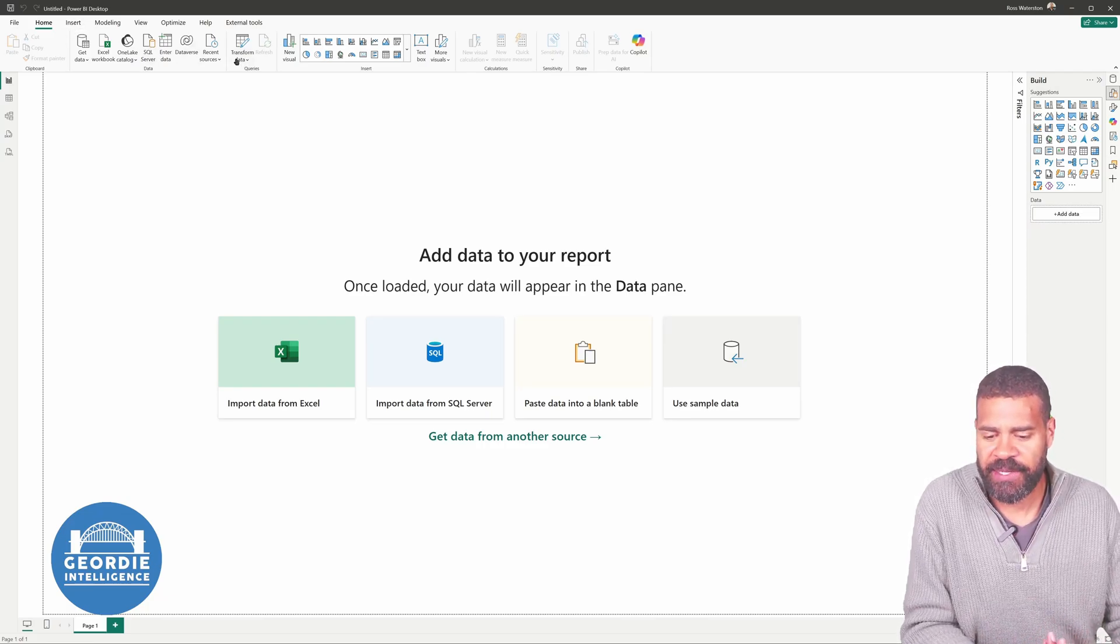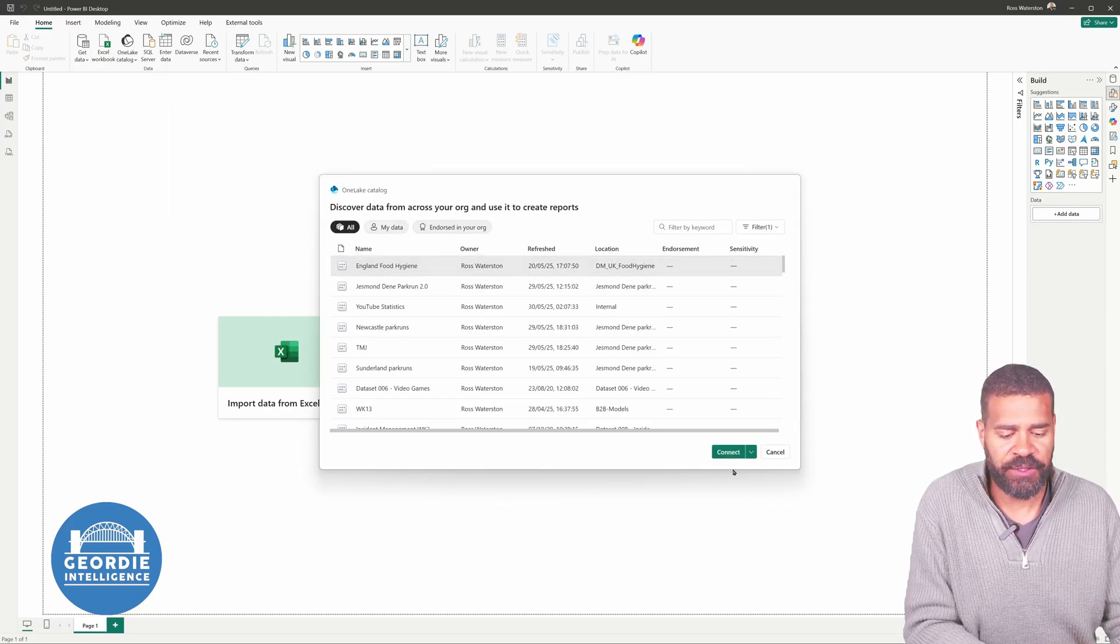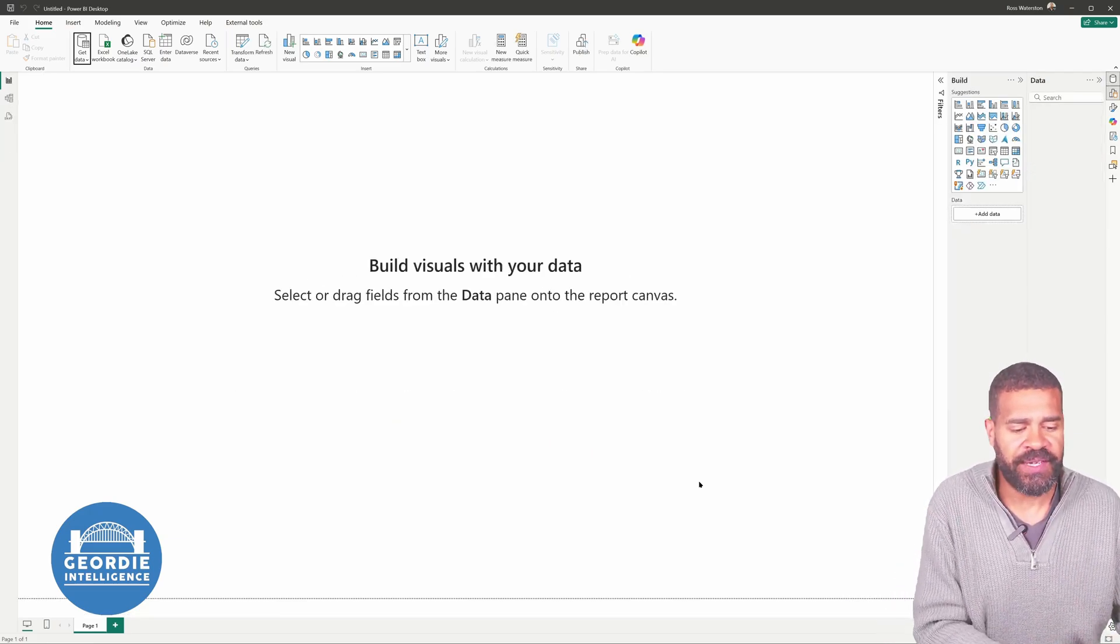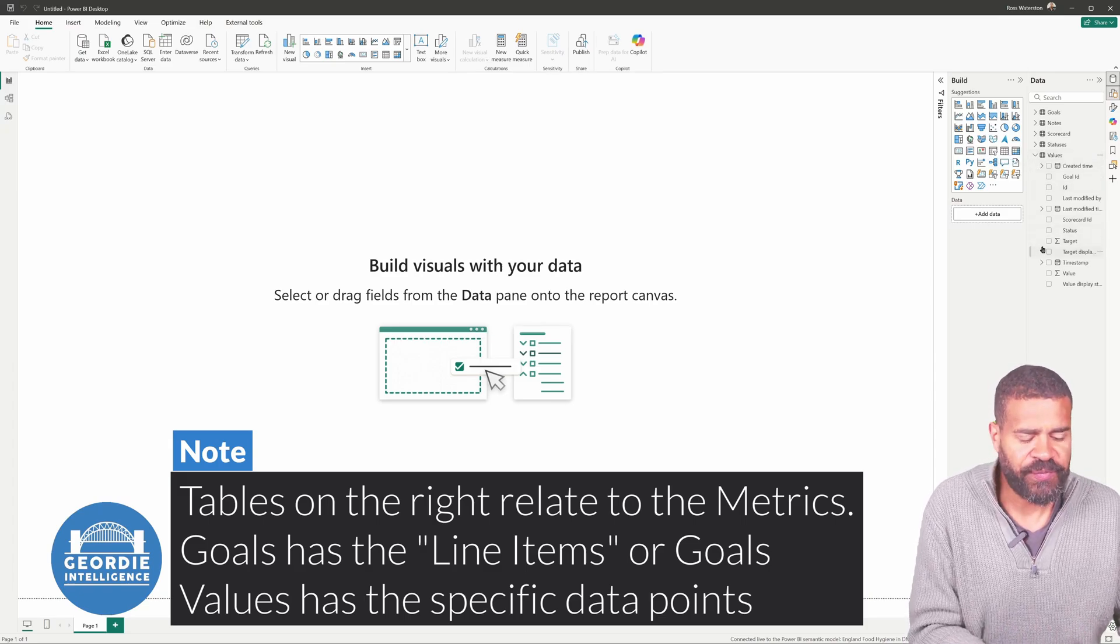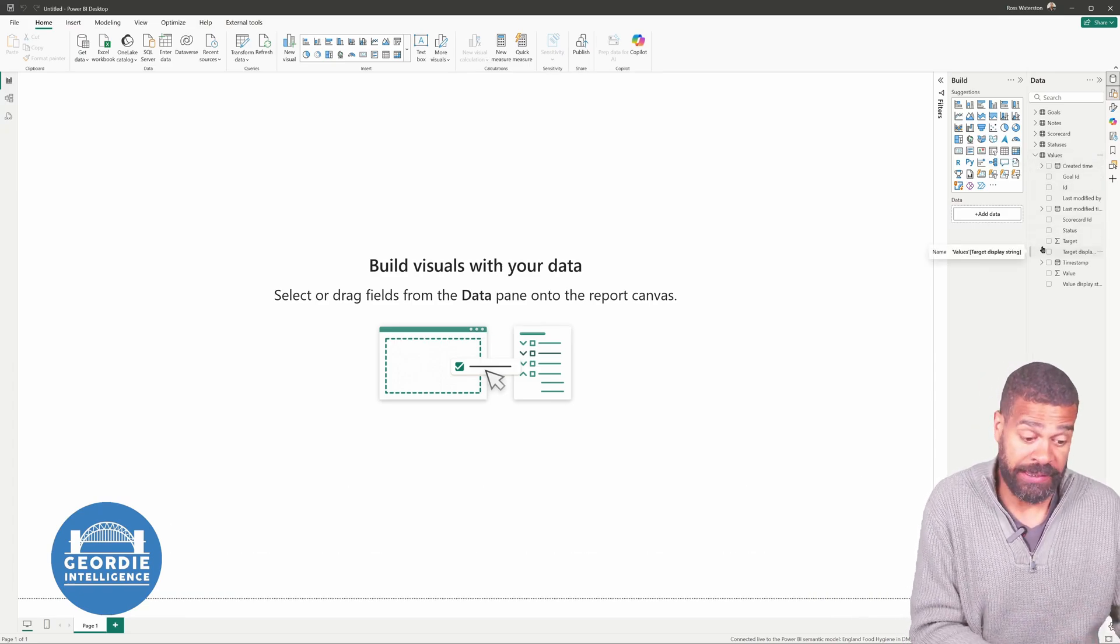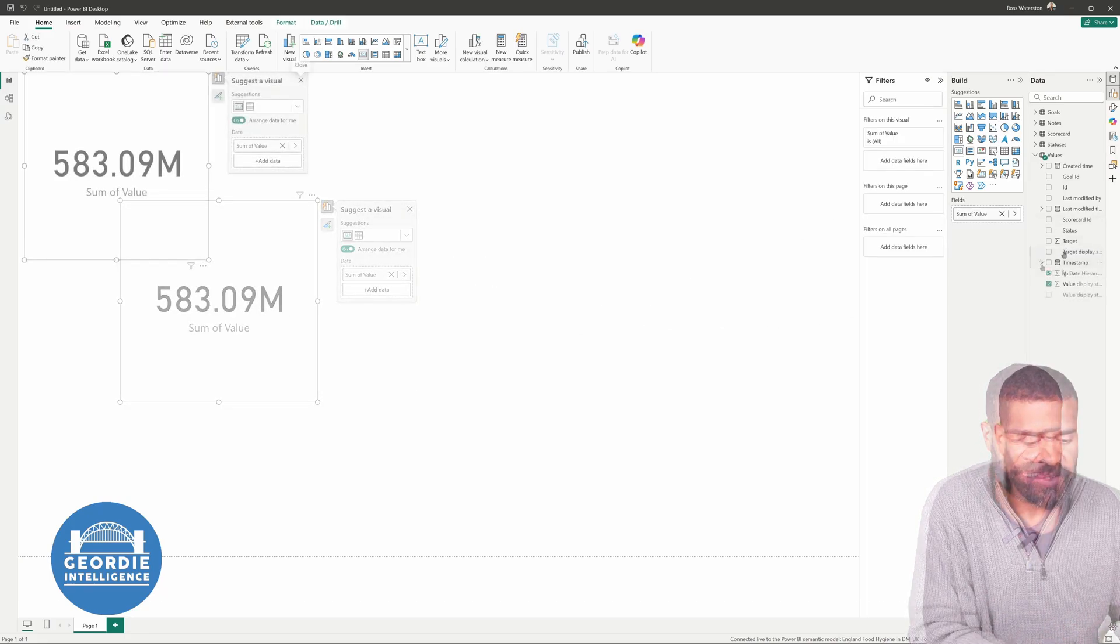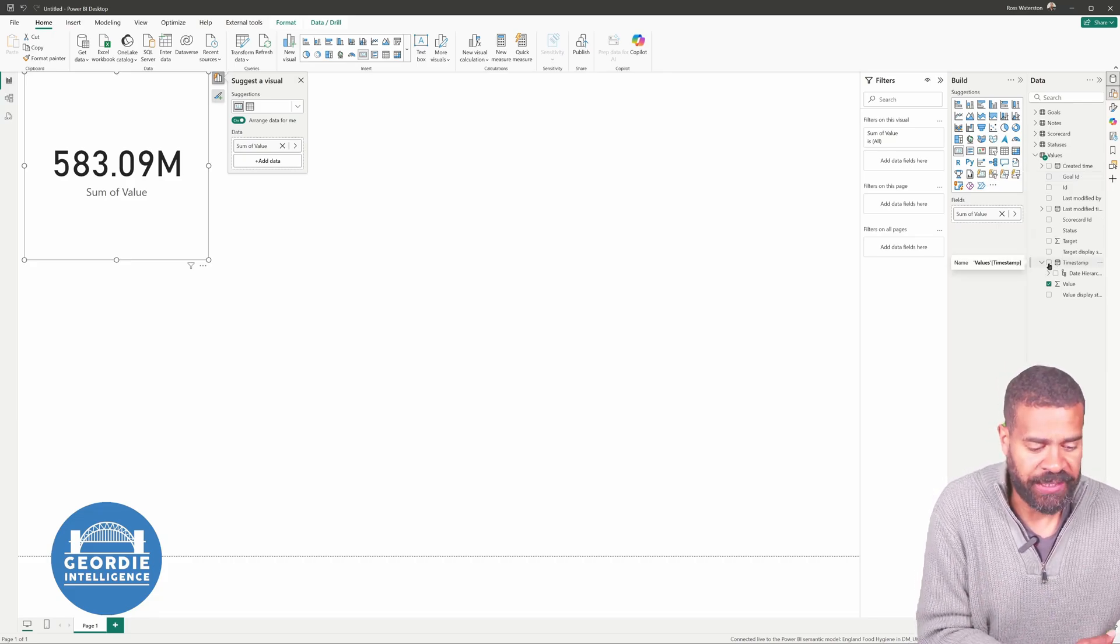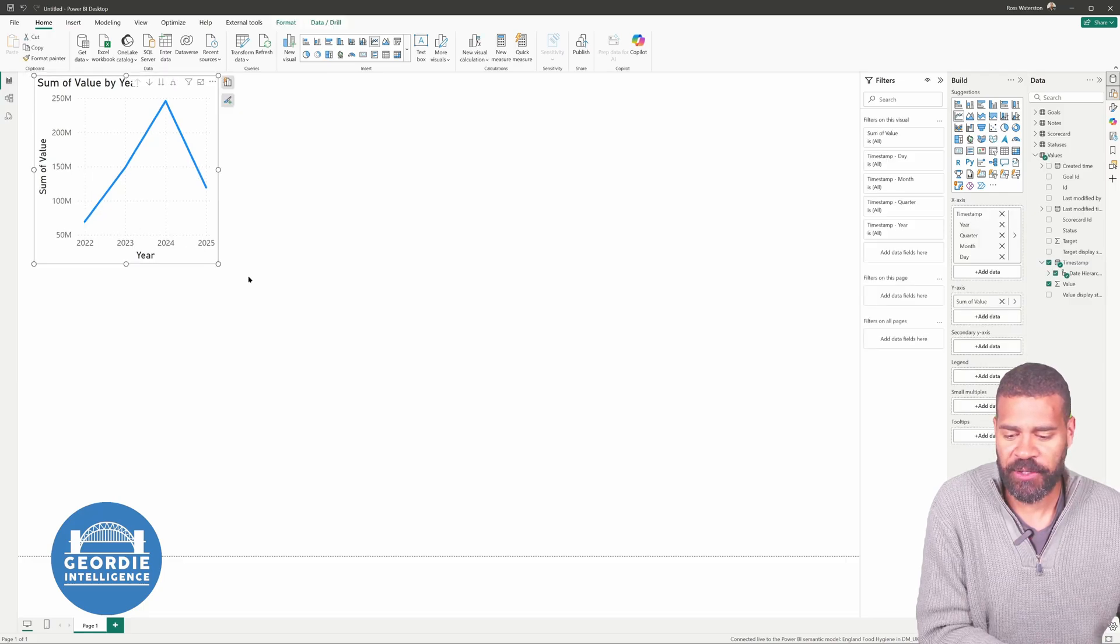But what we can do is we can connect to it. So I'm going to come here. I'm going to say, let's get some data from a Power BI service model. I'm going to pick the England Food Hygiene. We're going to connect to it. And all of a sudden, we've got our values. It's not the most intuitive of things. And obviously, if you think through what we've got, our one is a bit difficult because we've got different things.